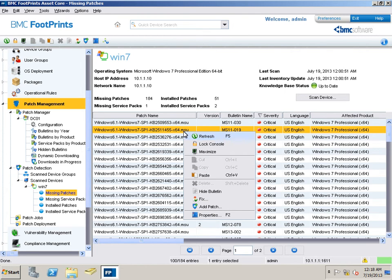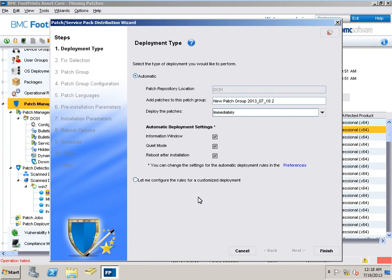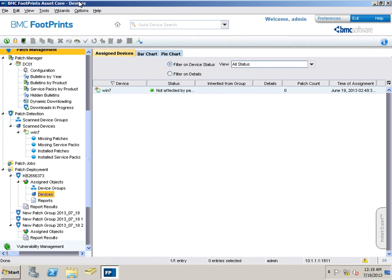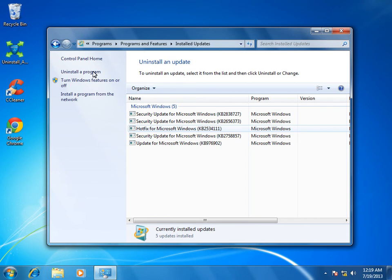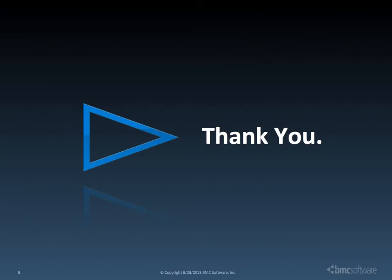All you need to do is right-click the patch name and then click on Fix. A new patch group will be created and you have the option to schedule when the patch is to be deployed. I'll go ahead with immediate deployment of the patch. As you can see, one of the patches has been successfully deployed. Let's verify this on the client machine — the security update has been successfully patched. I hope you have enjoyed the presentation. Thanks for watching, see you next time.